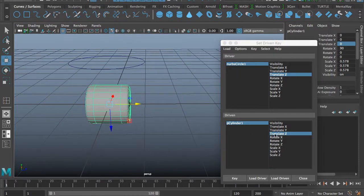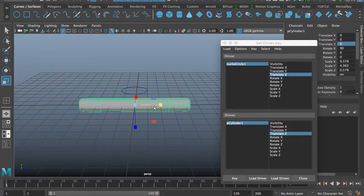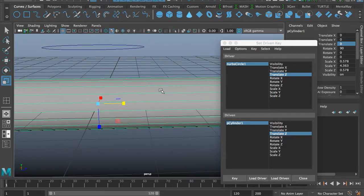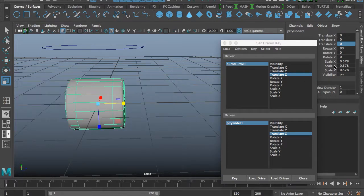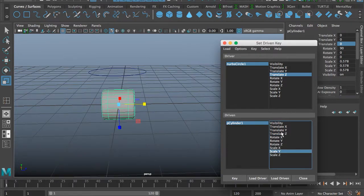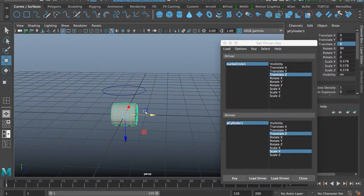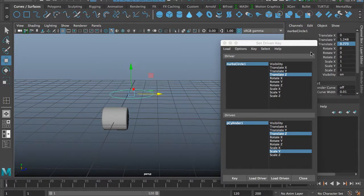Don't select just one thing — you must select scale too. Scale must be big, because it needs to shoot out like that. Scale Y — okay. Now I'll set the driven key for both of these. For this curve, set another key. I will set it to five.